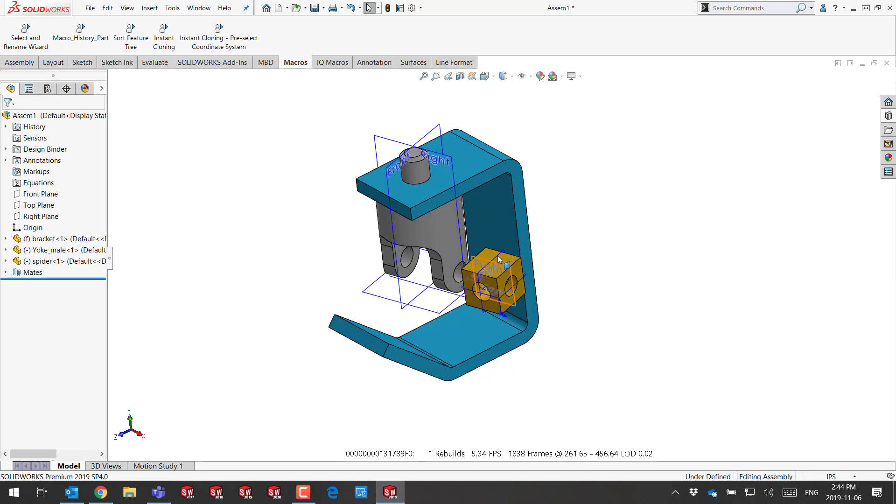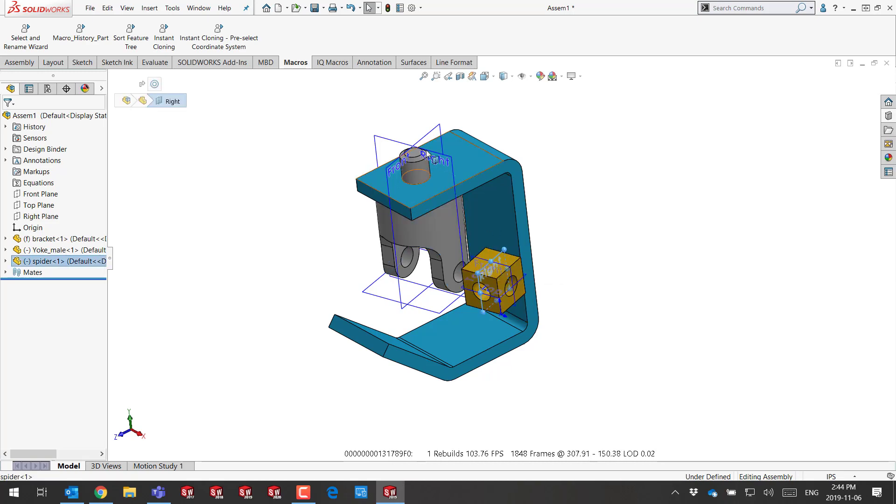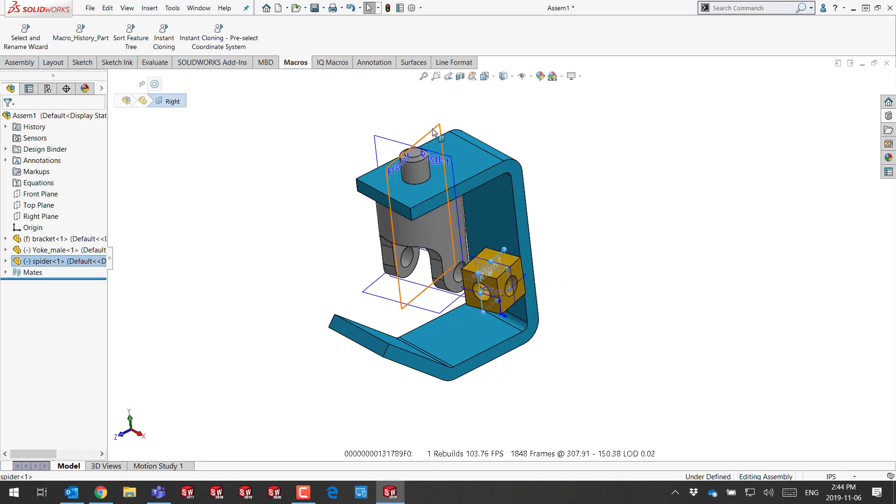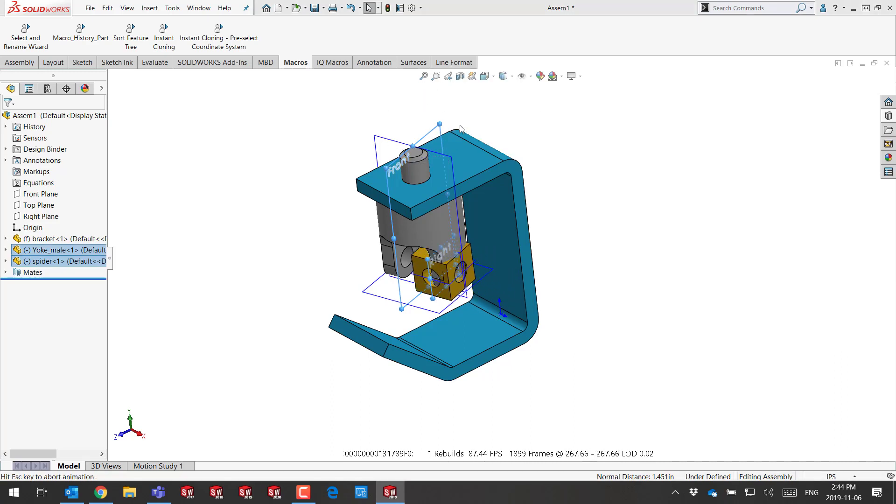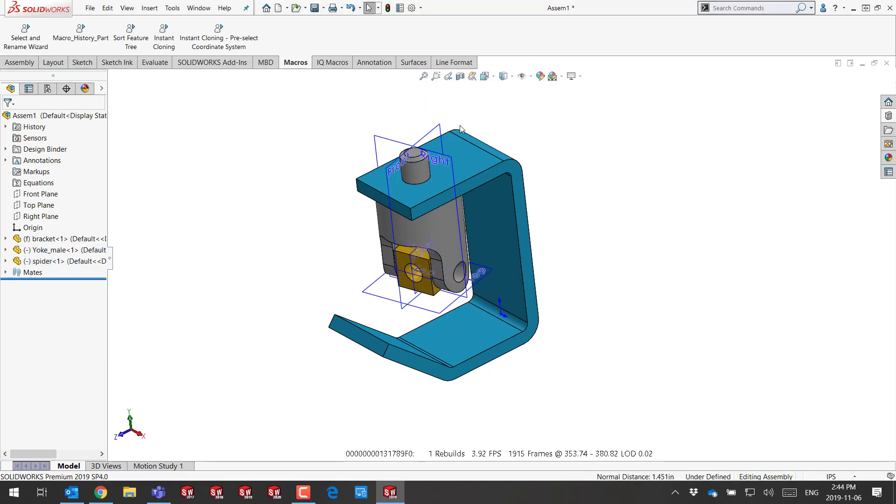I simply select the two planes from the two components and apply the coincidental relation.